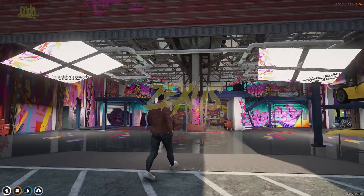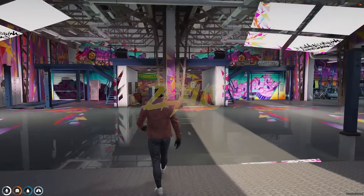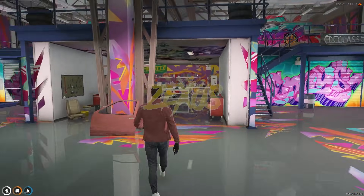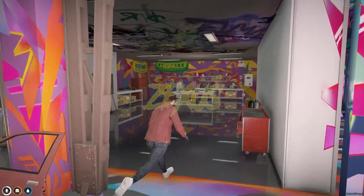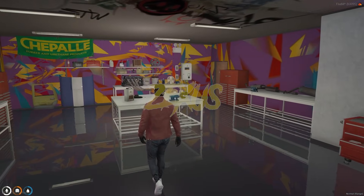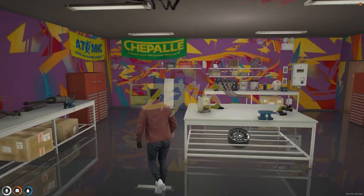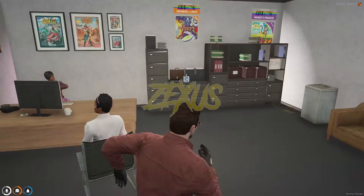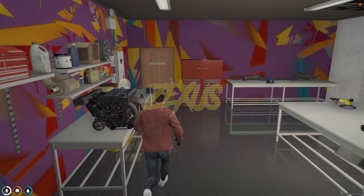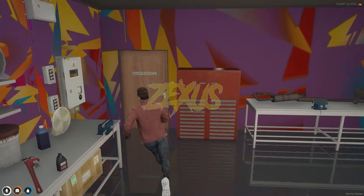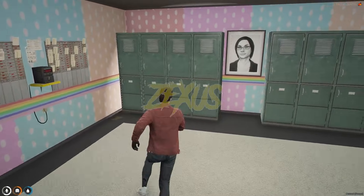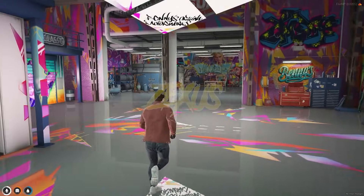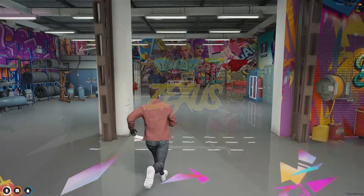This is the interior of the Benny's MLO — the extended version. There are more custom rooms: this is a staff room, and over here I think this is the locker room. This is a much better version of Benny's.